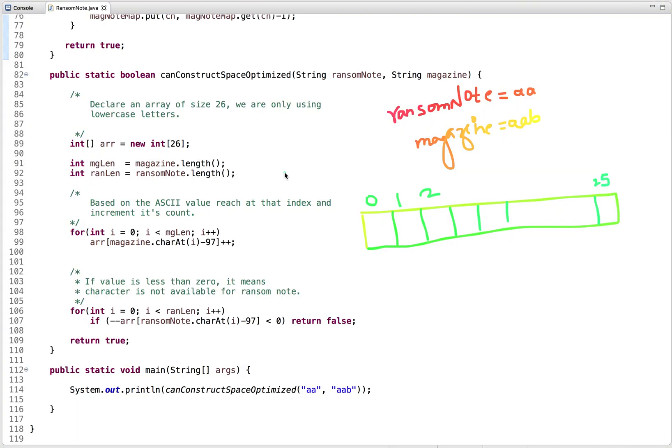Now let's see our next approach in which we solve this problem in constant space. In our previous approach, we solved this problem using a hash map. We can instead solve this problem using a fixed-size array. Since we are only using lowercase letters, we can take a fixed-size array of length 26. Based on the ASCII value, we reach that index and increment its count. When we traverse the ransom note string, we check whether the value at that index is greater than zero.